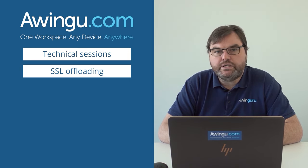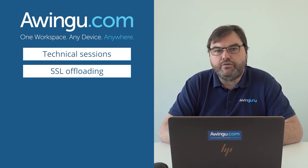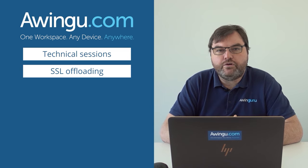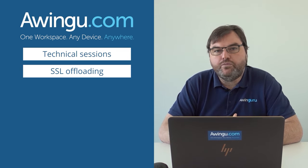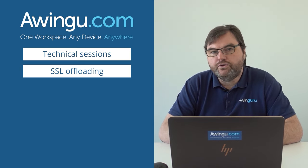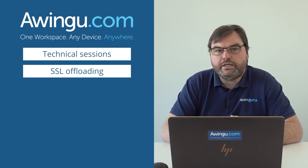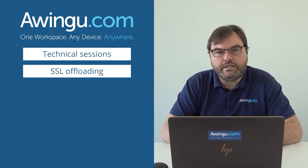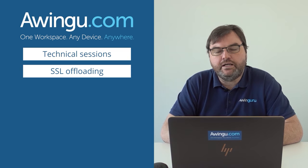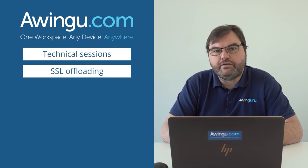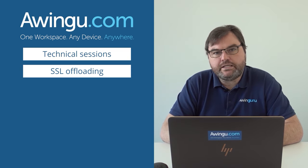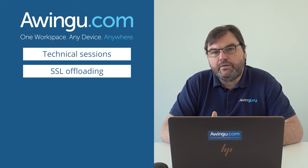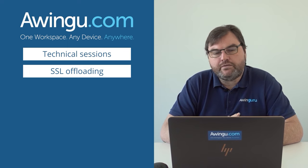You could use an external SSL offloader in front of Awingu, and at that moment Awingu will not do the SSL offloading. It is your external SSL offloader that takes care of that. In that case, we need to do a few system settings. I'm going to show that later on.